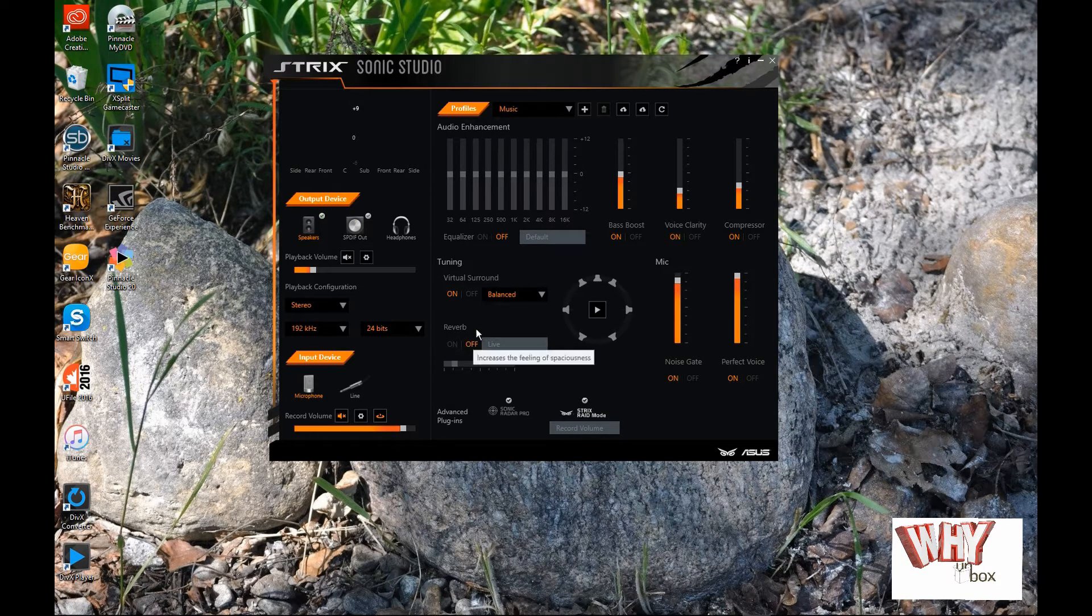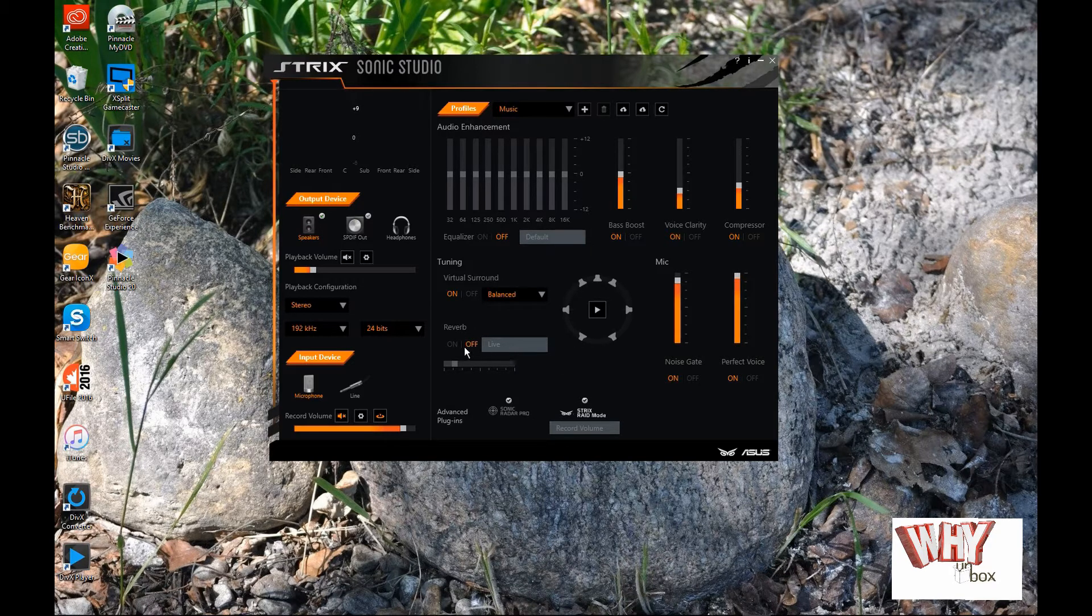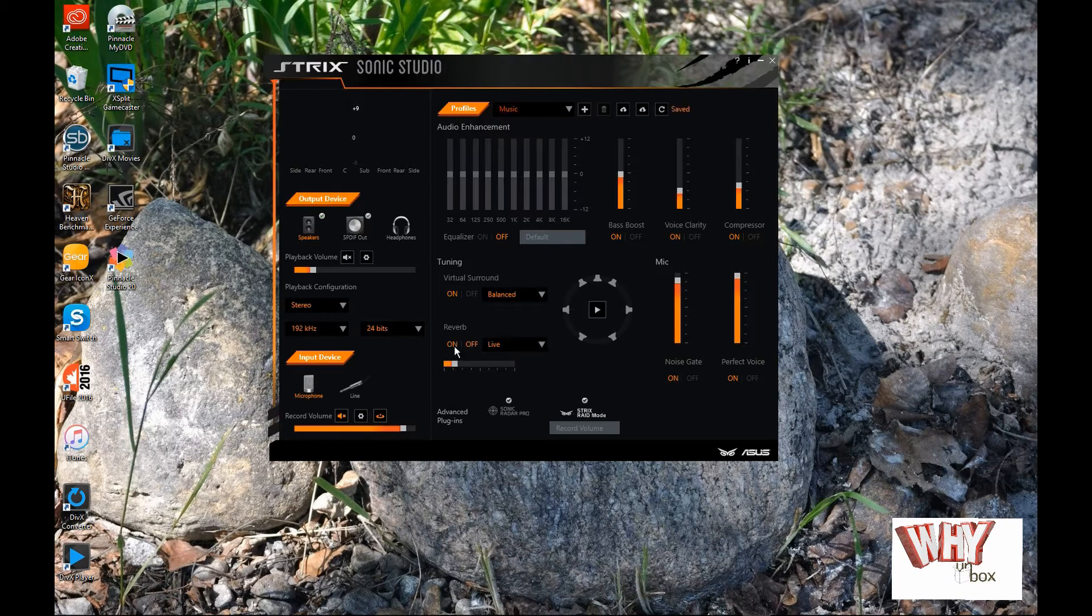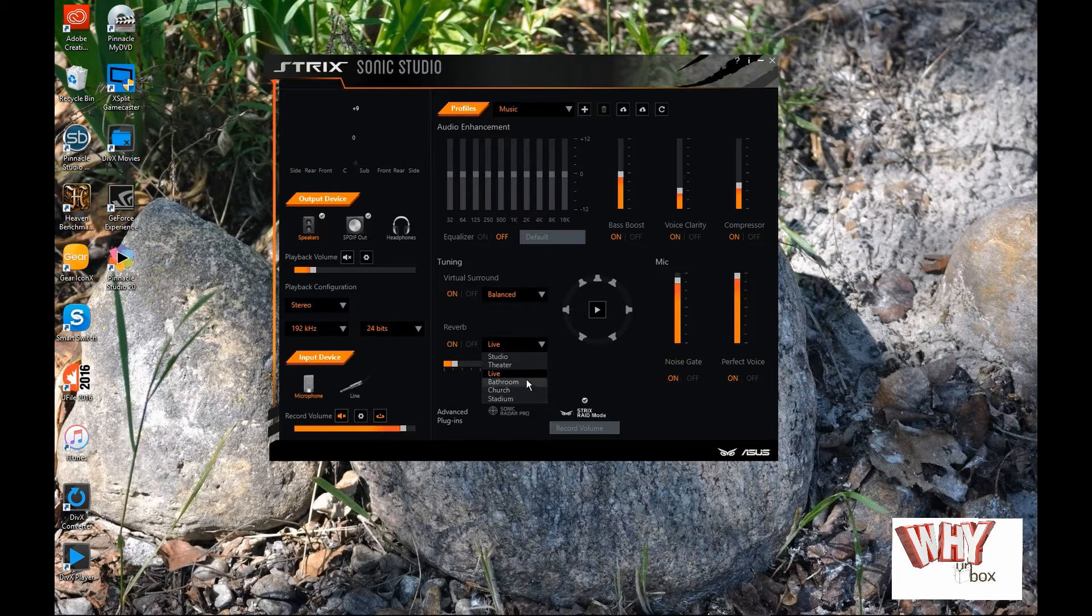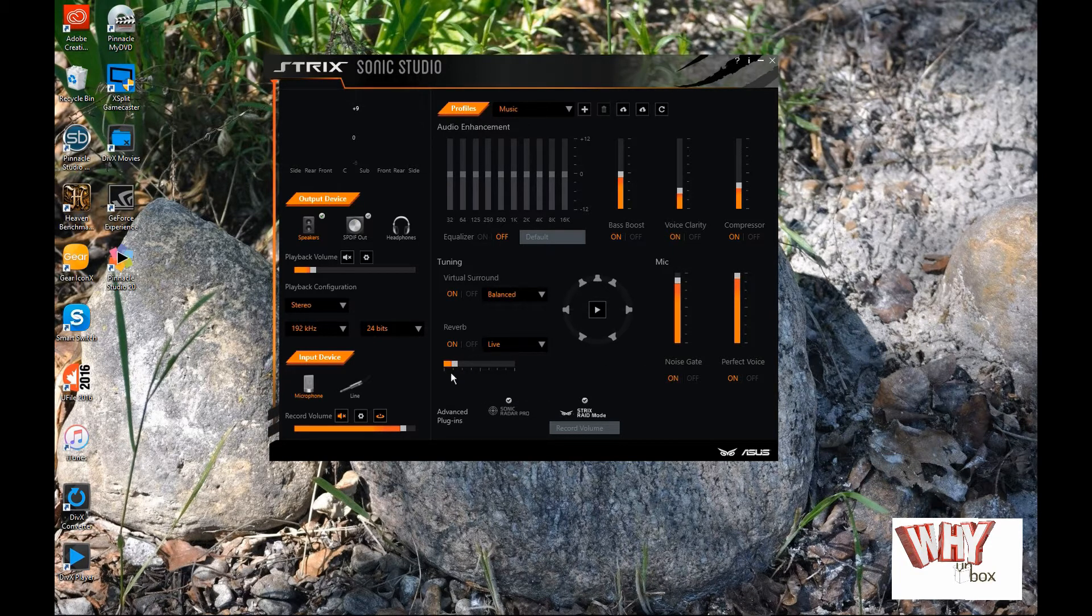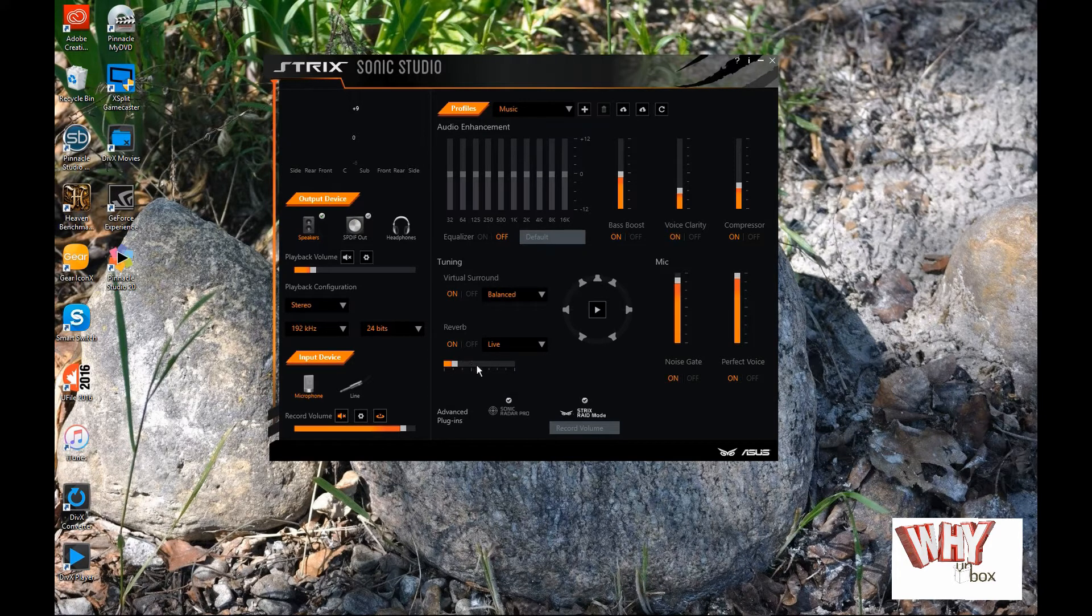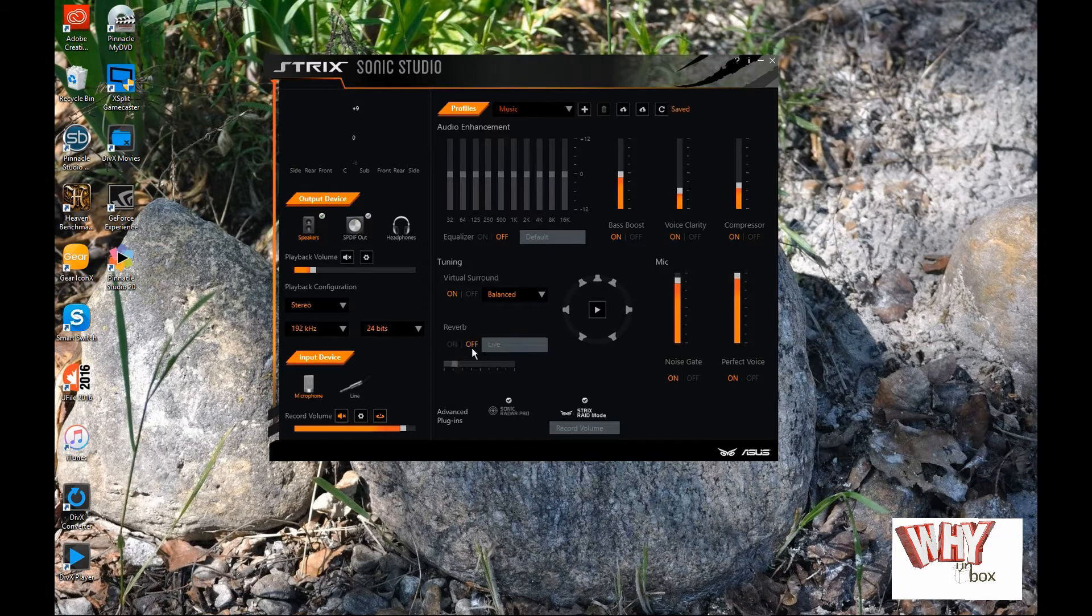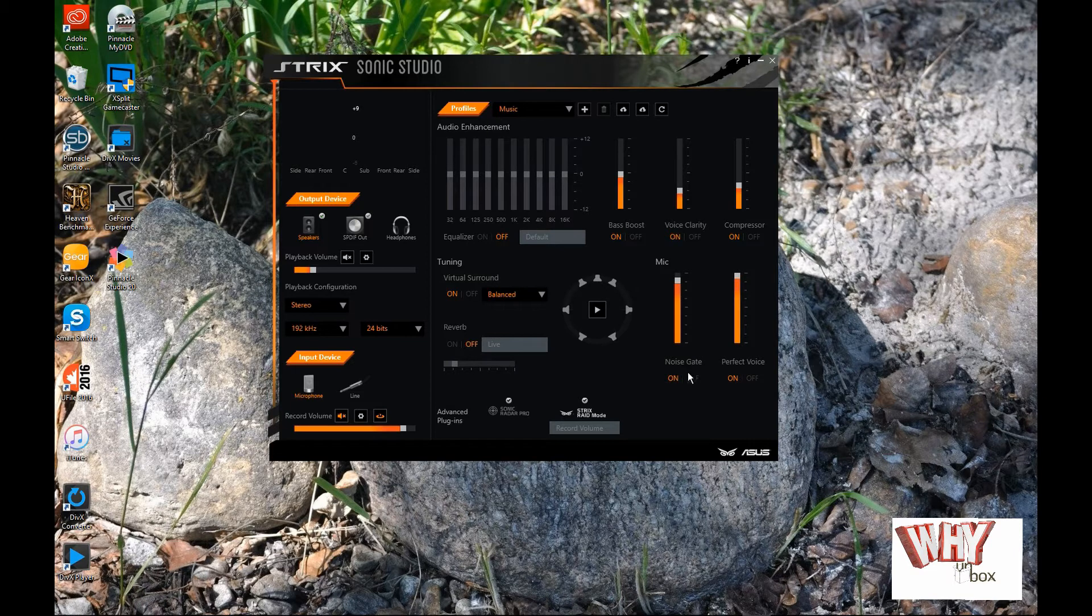Reverb on or off. Reverb actually creates kind of like an echo effect. And then you've got the different stadiums and stuff when you turn this on and you've got the different studio, theater, live, and bathroom, church, and stuff. That's actually pretty cool to play around with. Then you can adjust how much of an effect you can actually receive. So, I actually turned mine off because I don't really use it very much at the moment.